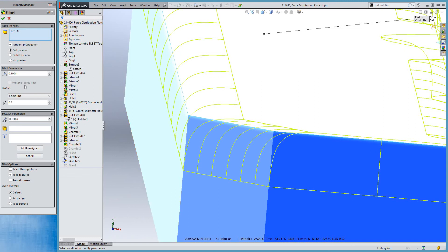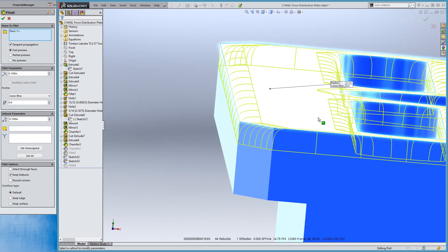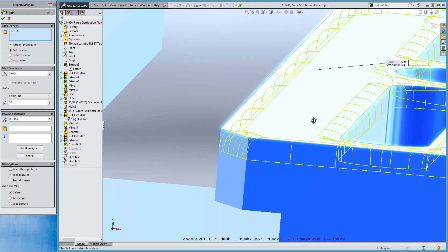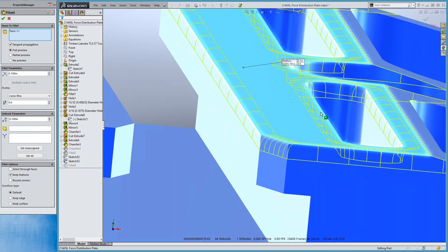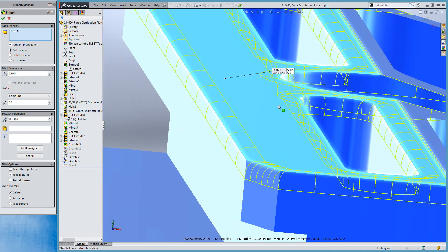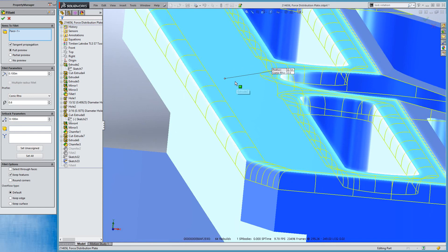We can also do a multiple radius fillet with conic sections, which is great if you're coming up to a small area and you want that to be a good transition. So you can create what would otherwise be very difficult surfacing techniques and instead just use the fillet tool. So that's great for everybody.